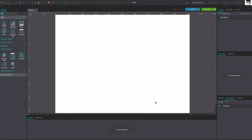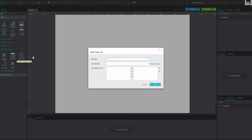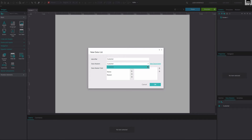Back in the canvas, go to the Dynamic Content section of the Basic Widget Library and drag a Data List widget to the center of the canvas. In the dialog that appears, type the name of your Data Master into the Identifier field. From the Data Master's drop-down, select your Data Master. Below, select all of the Data Master fields that you wish to display in your Data List. Click OK.